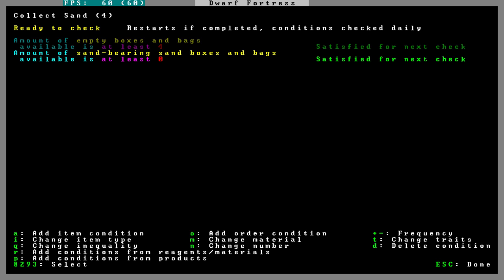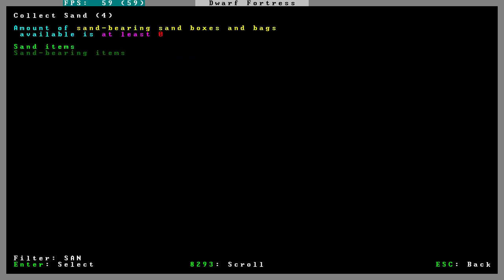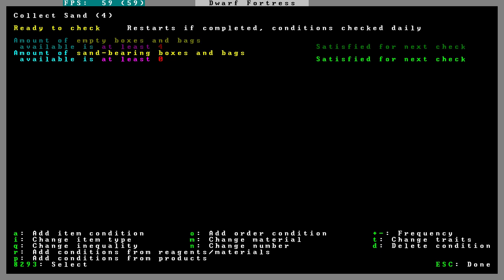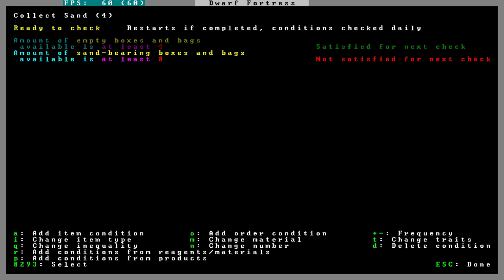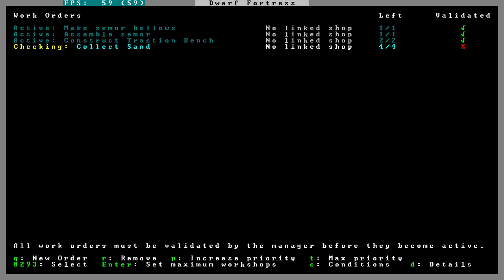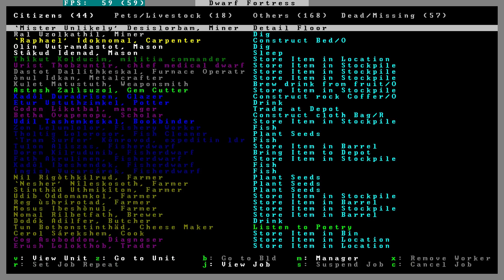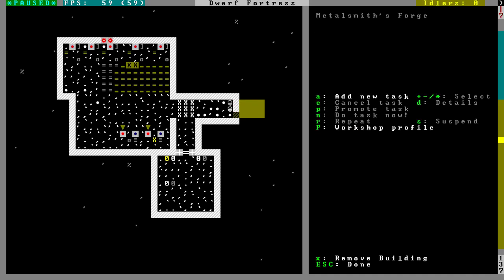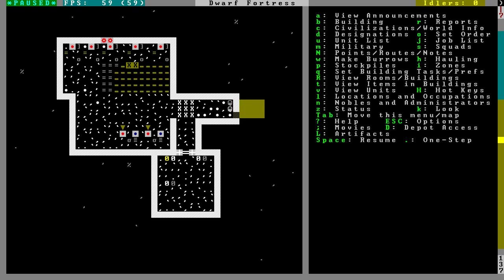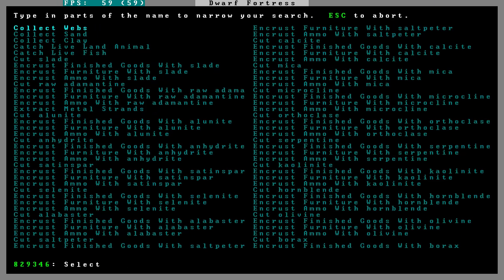Sand bearing? Sand. Wait. Yeah. Sand bearing boxes and bags, I think. Does that mean that they can bear sand or are bearing sand? Can I say... Empty sand bearing. Boxes and bags. And then sand bearing sand boxes and bags. You don't have any. What if I said not sand bearing? That is satisfied. Okay. And this is going to be... Oh, oh, oh. Yeah. So let me take off the sand part of this. I think it's sand bearing. Okay. And the number is going to be... Eight. And it's not going to be at least. It is going to be... Change into quality at most. Okay. So they should collect sand now.